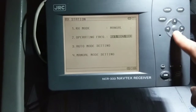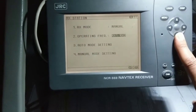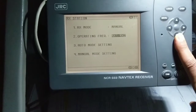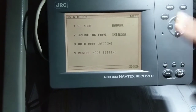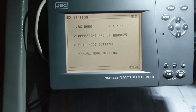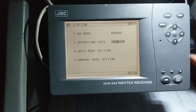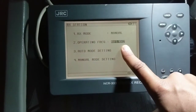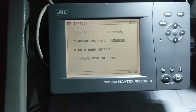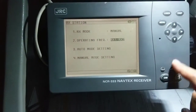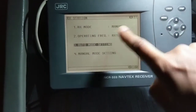You can change the frequency selection using up and down between RX1, RX2, and RX3. I prefer RX1 and RX2 — RX1 in English at 518 kHz and RX2 for local language at 490 kHz. If you select auto mode, you set your auto mode setting under number three.